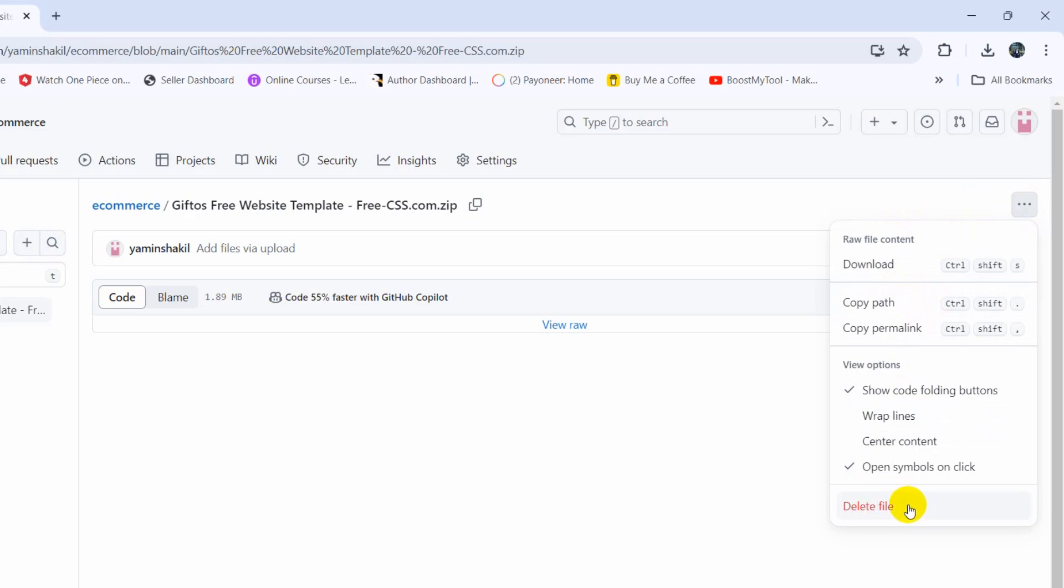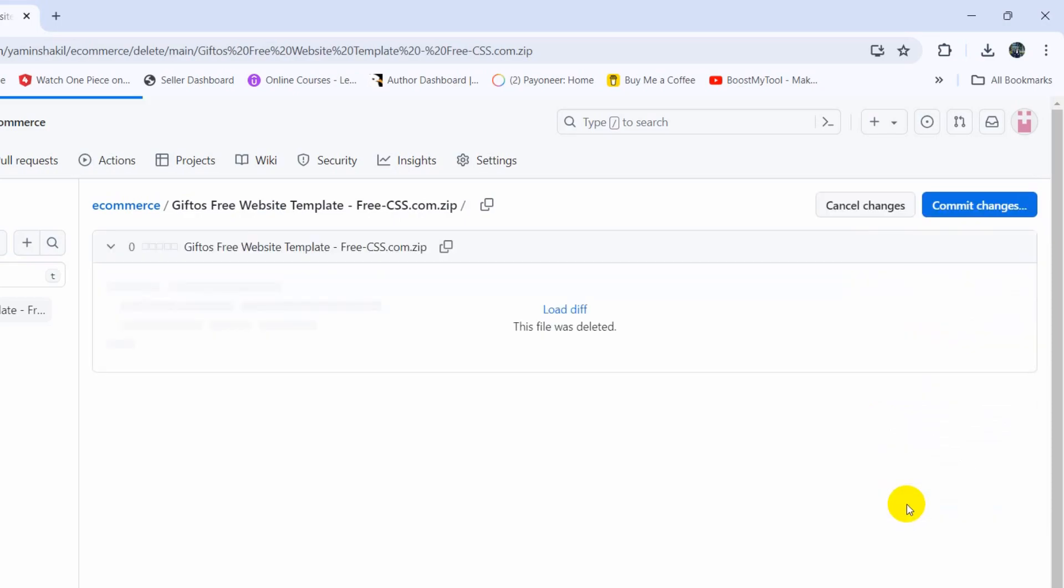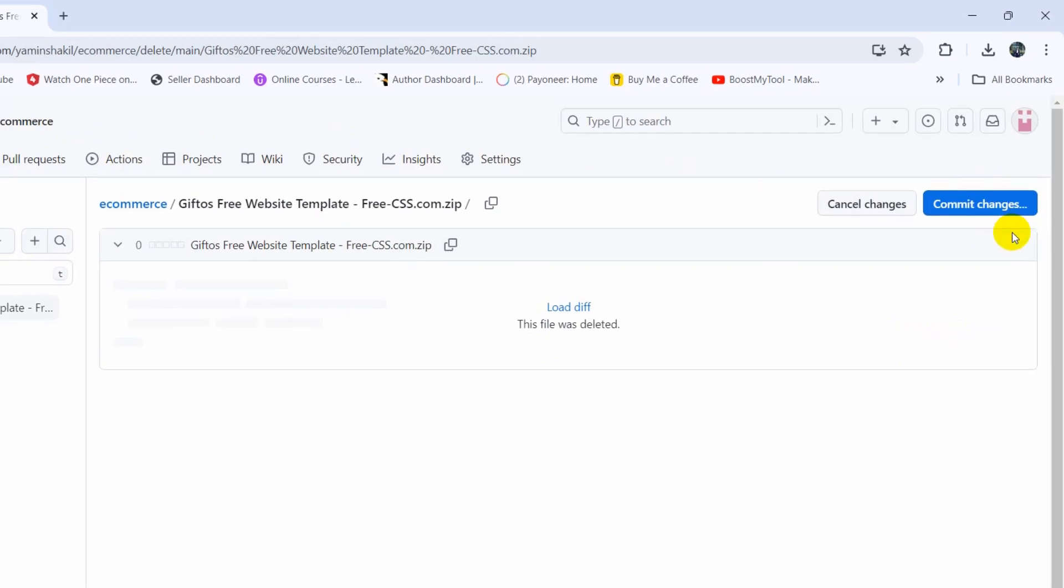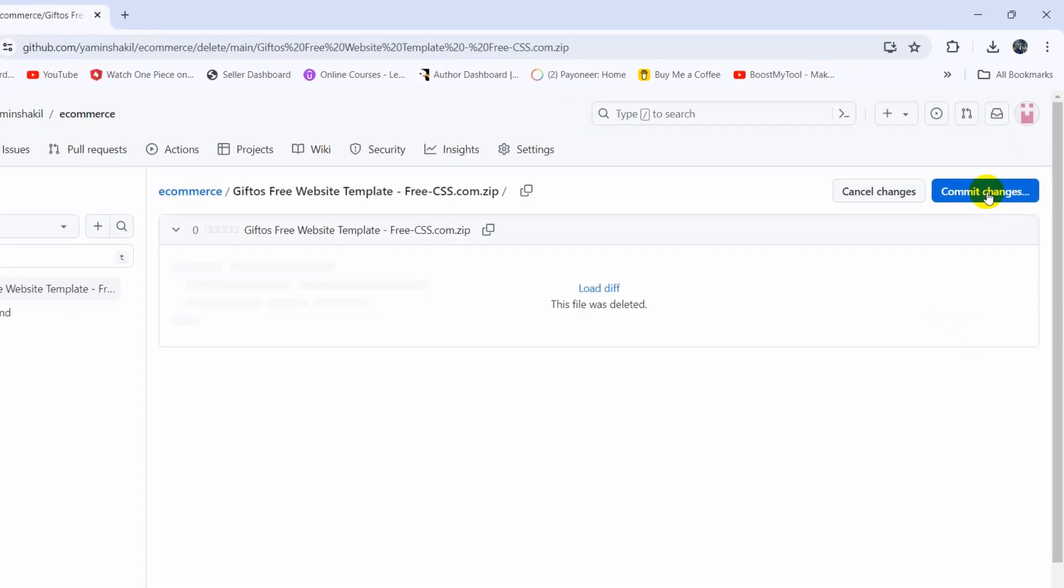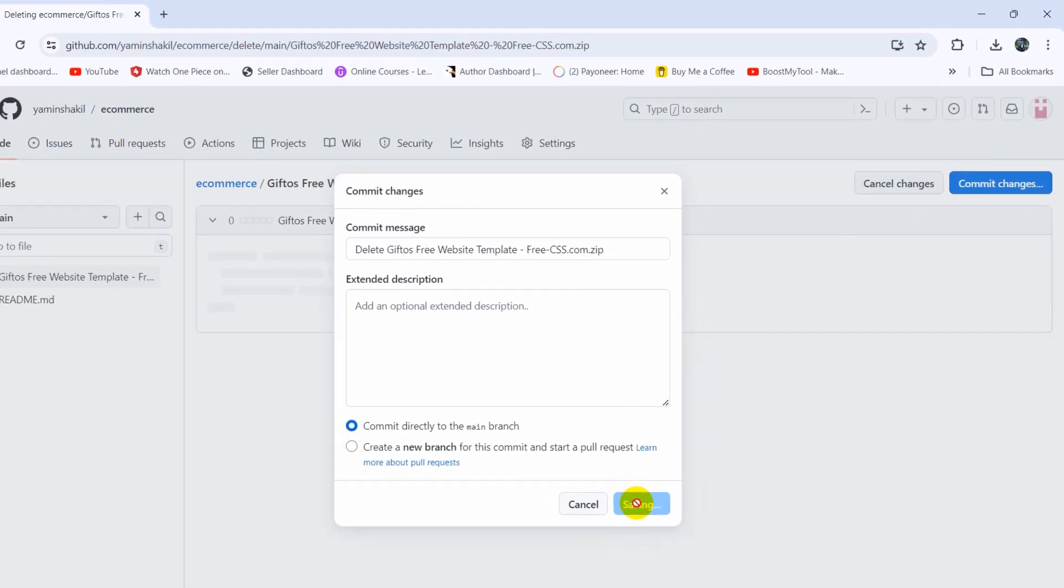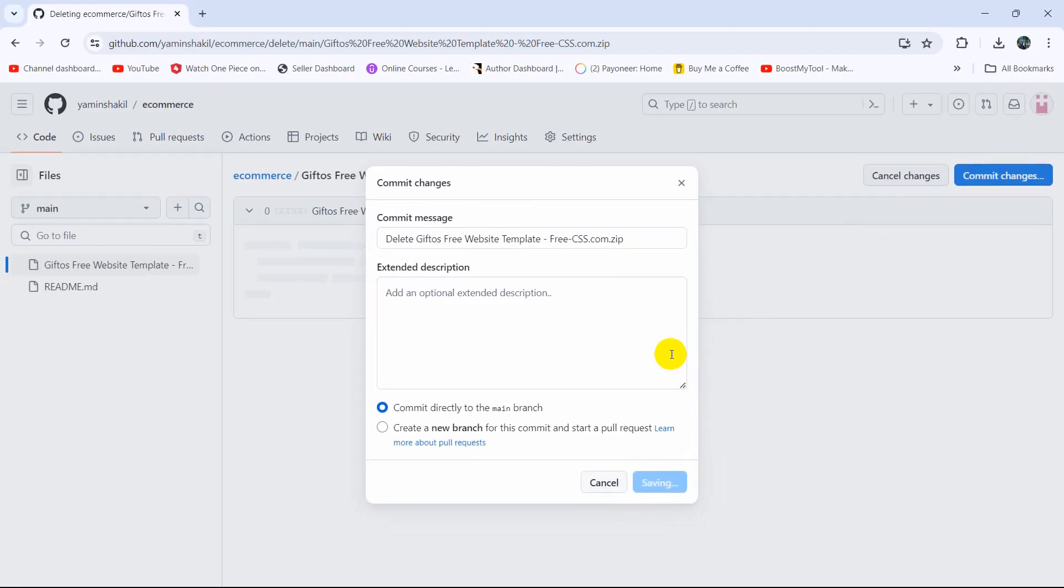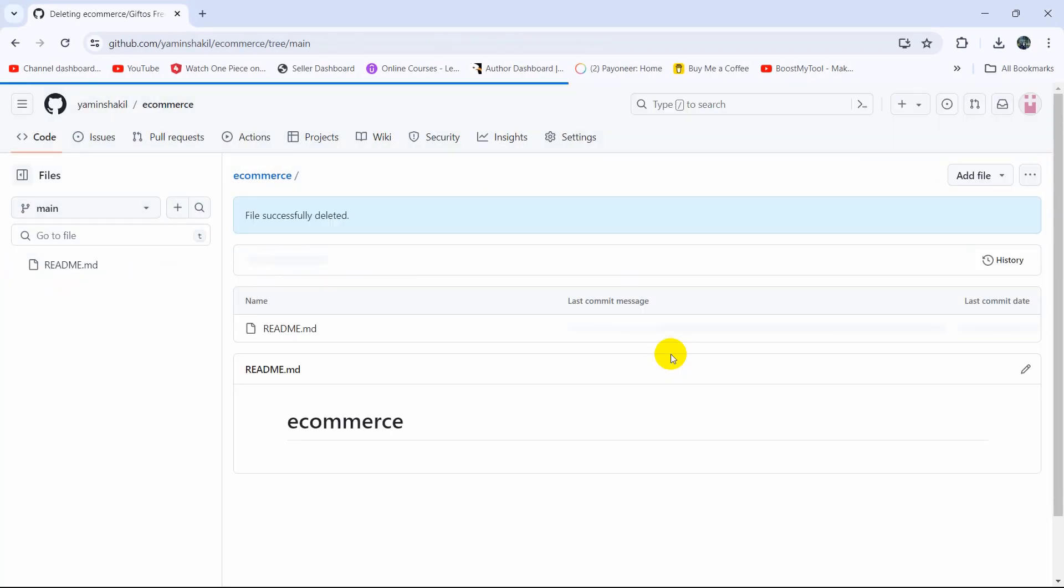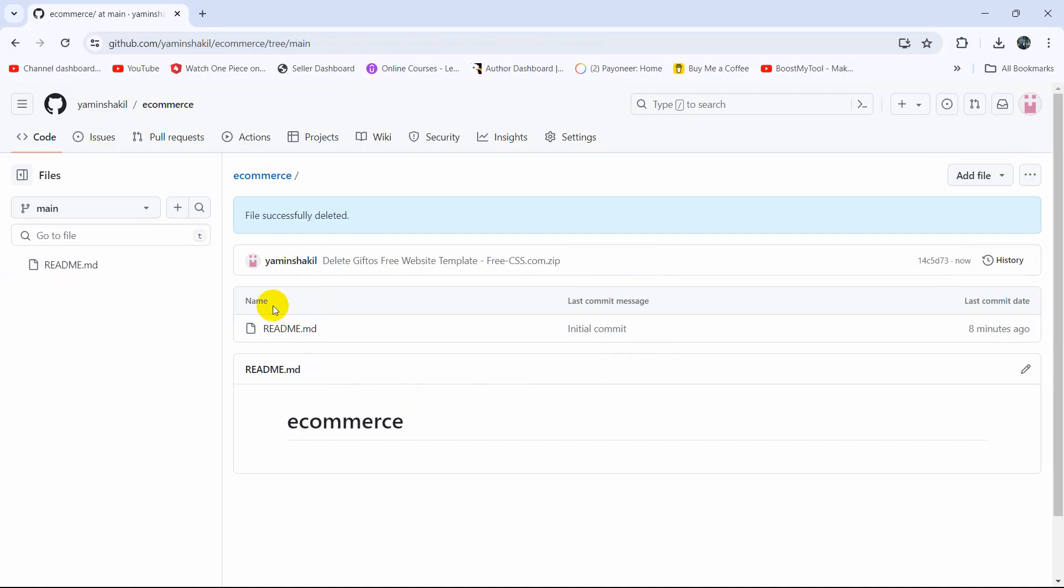You need to click on delete file. It will reload and then it will show you the commit changes button. Just click on commit changes and after that you need to confirm it, so click commit changes again and there you go, it's done. The file is deleted from our repository.